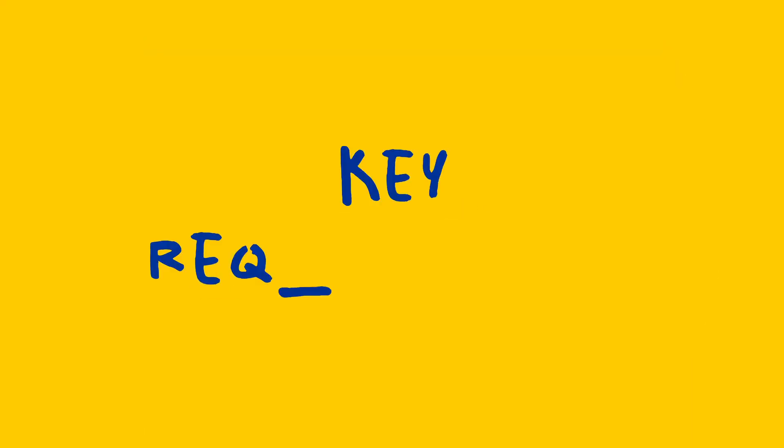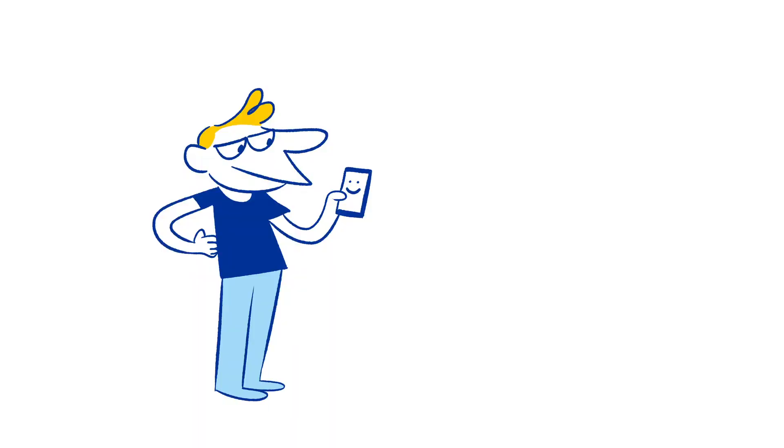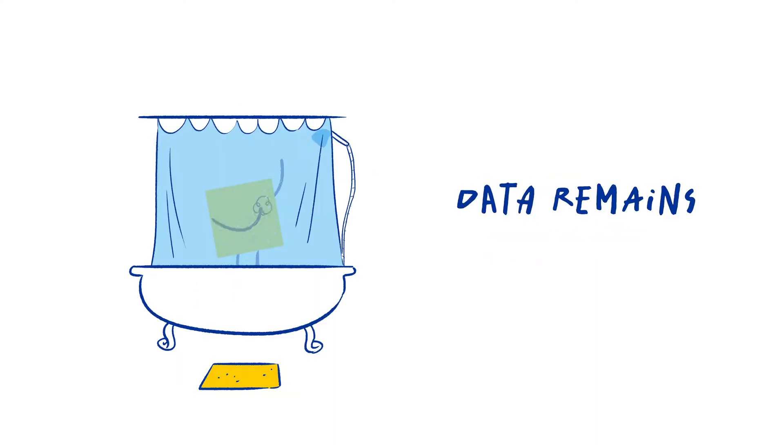That's why we have defined key requirements to ensure that humans stay in charge, AI systems are safe, data remains private, we know if we're dealing with a machine or a living creature, AI tools are accessible to all.